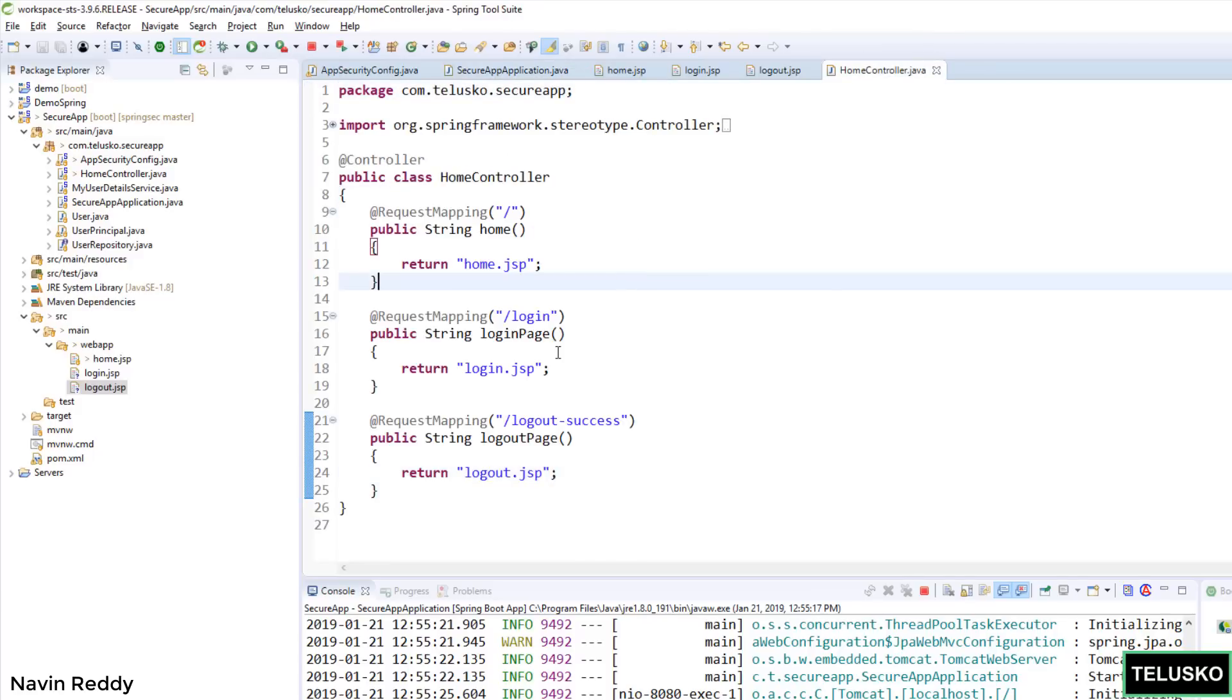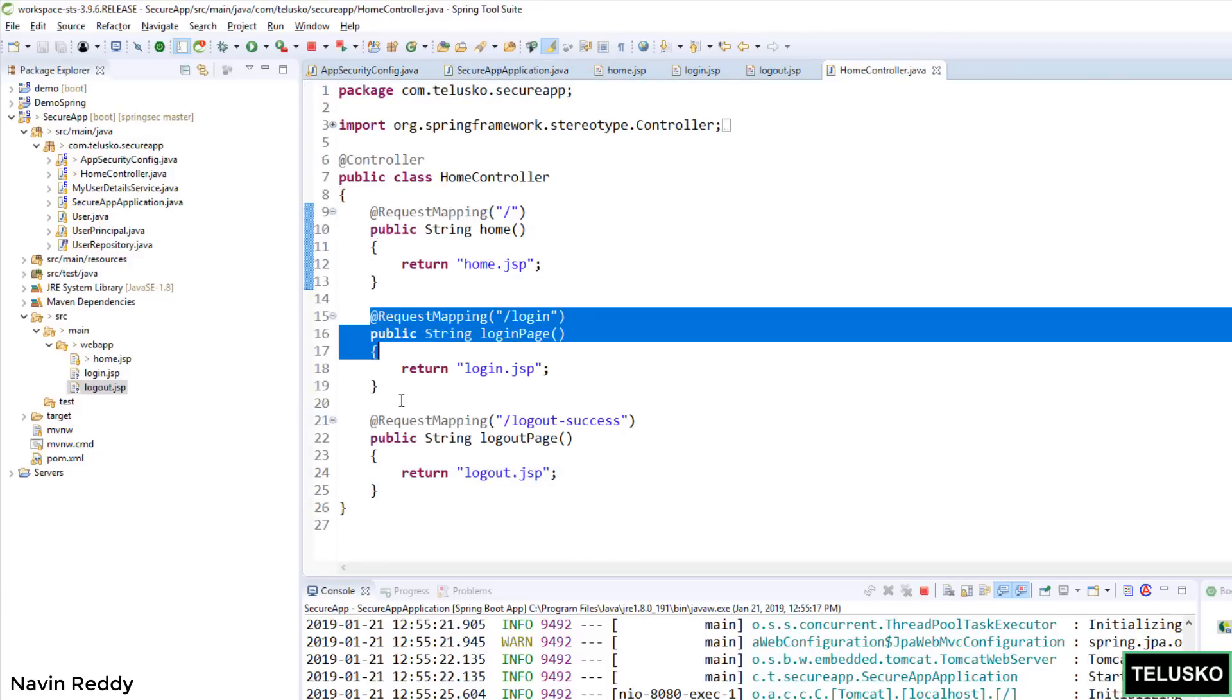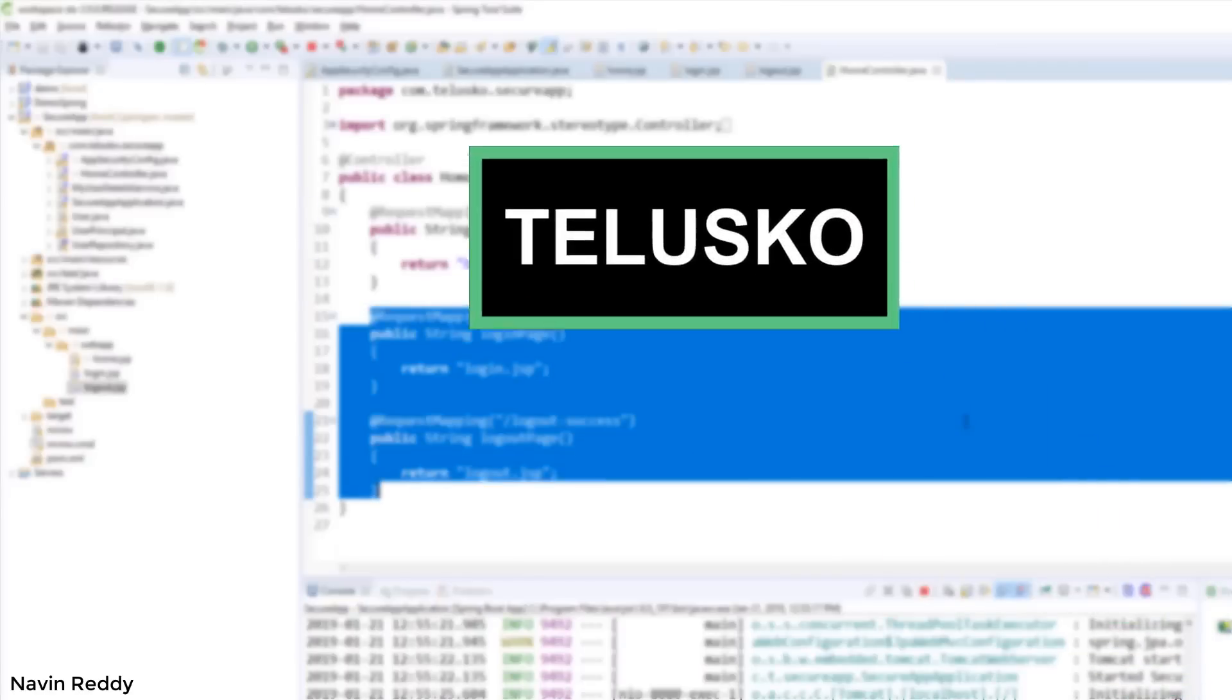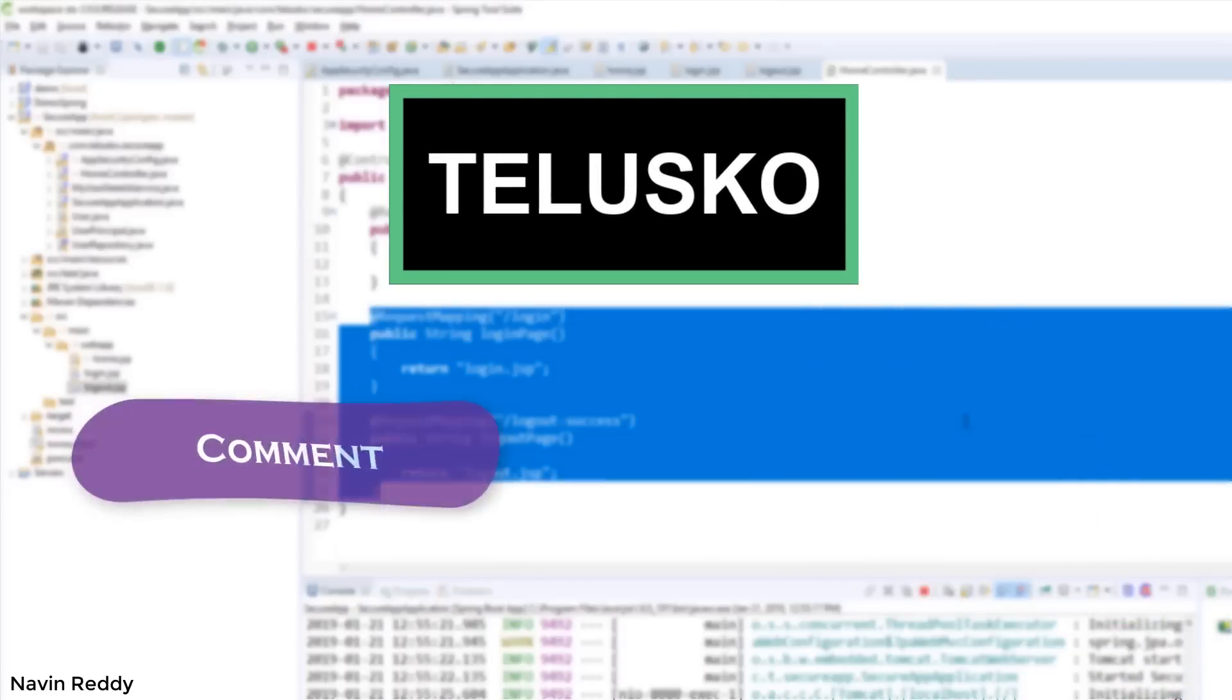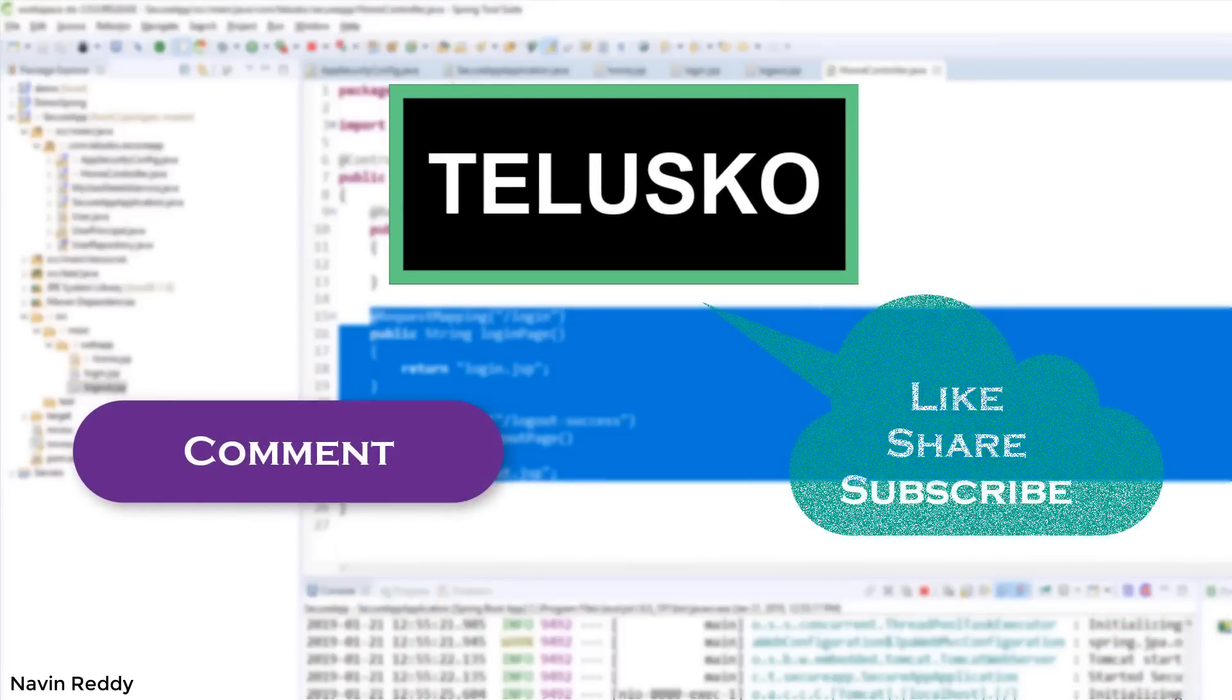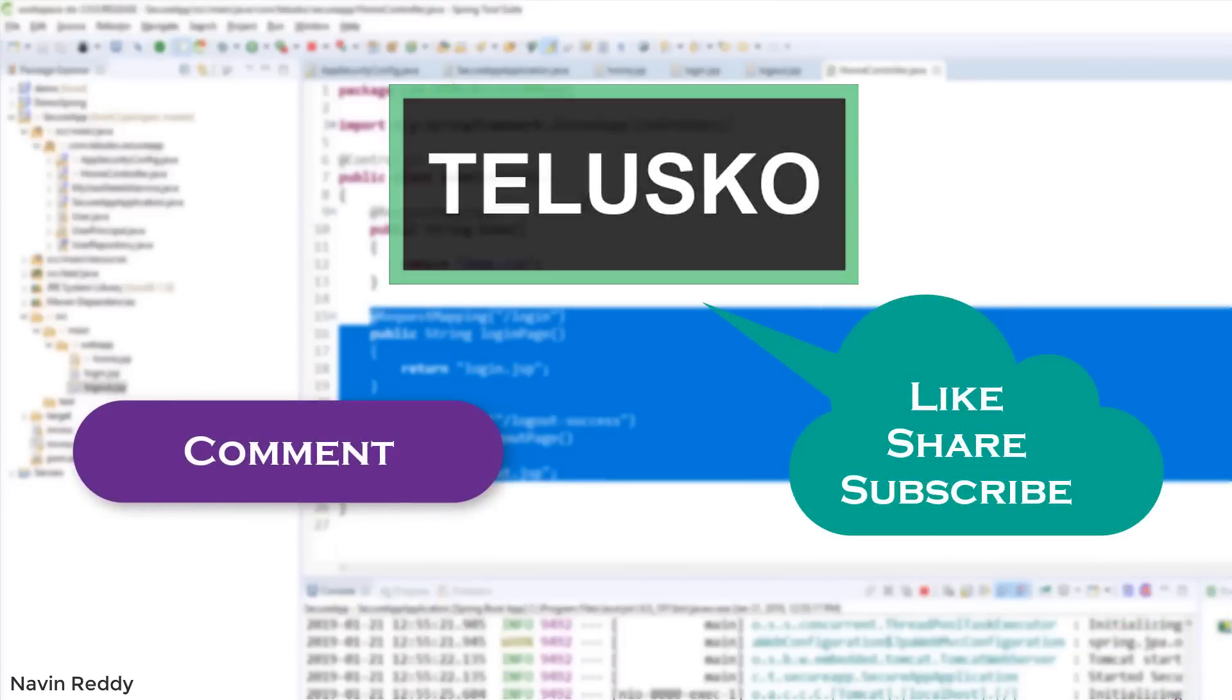In fact, we have one more thing. We have added two more methods here. So that's it from this video. I hope you enjoyed. Let me know in the comment section and do subscribe for the video.